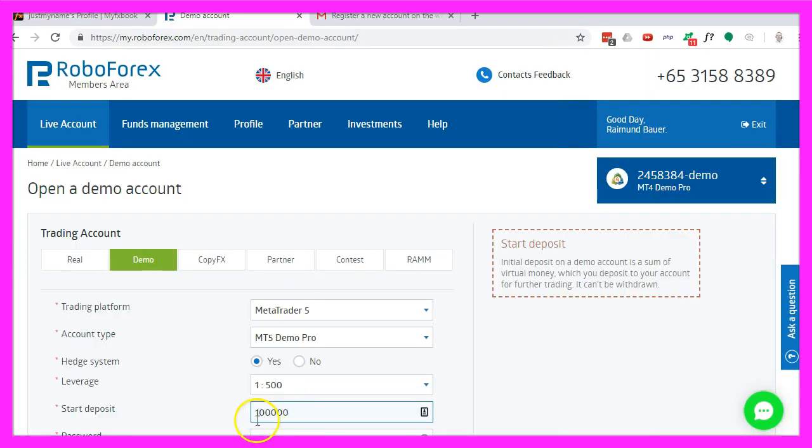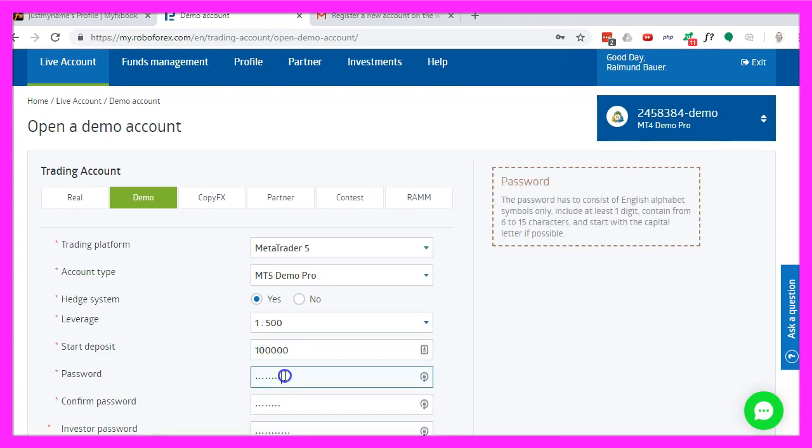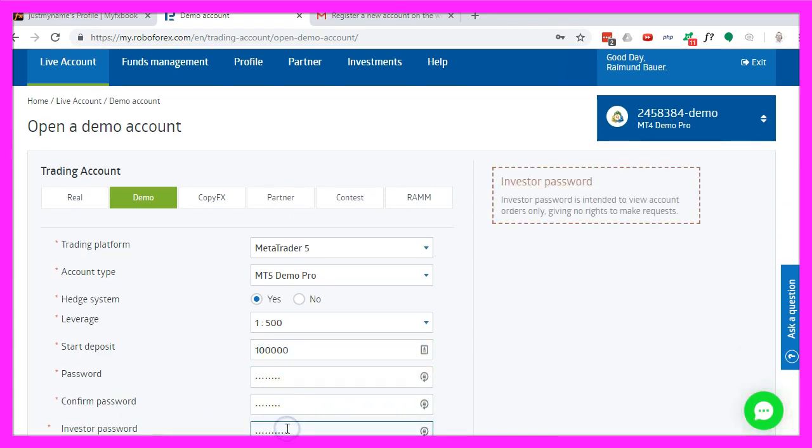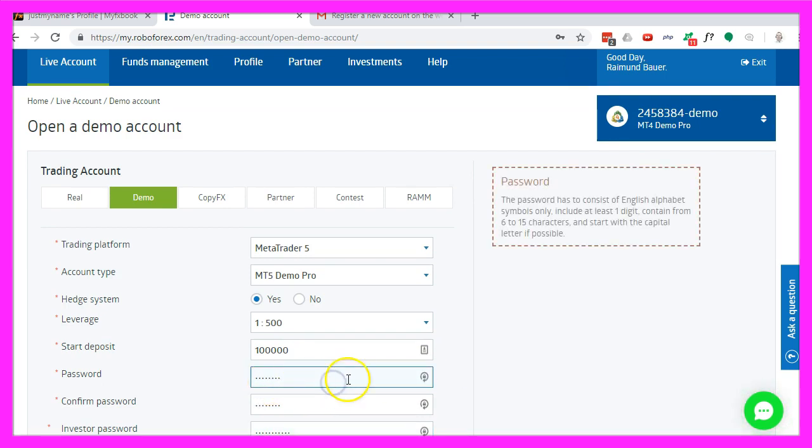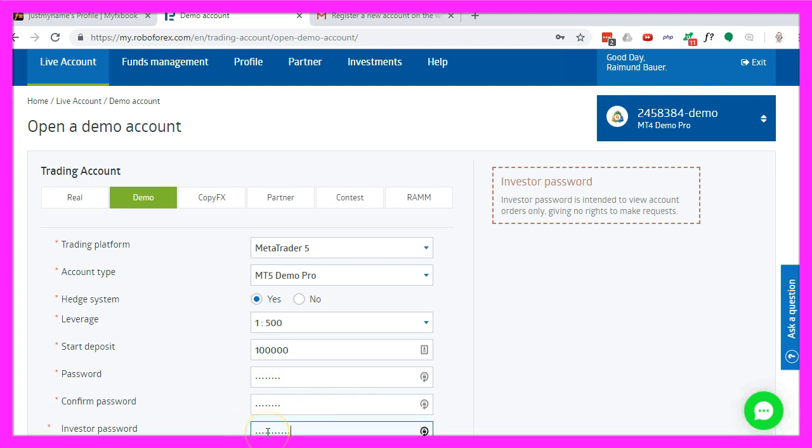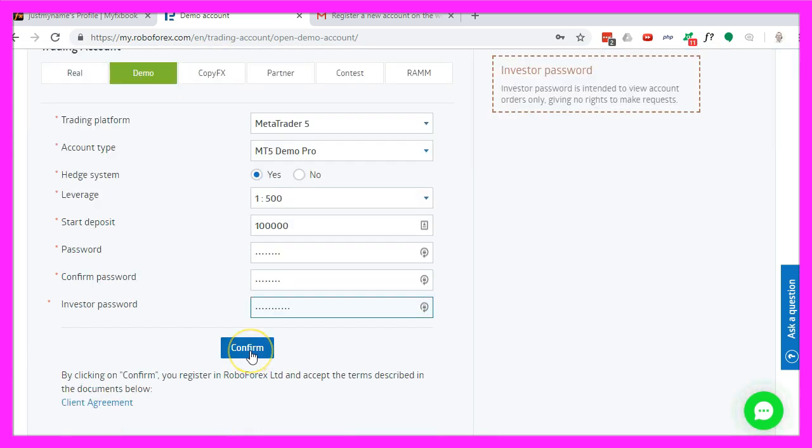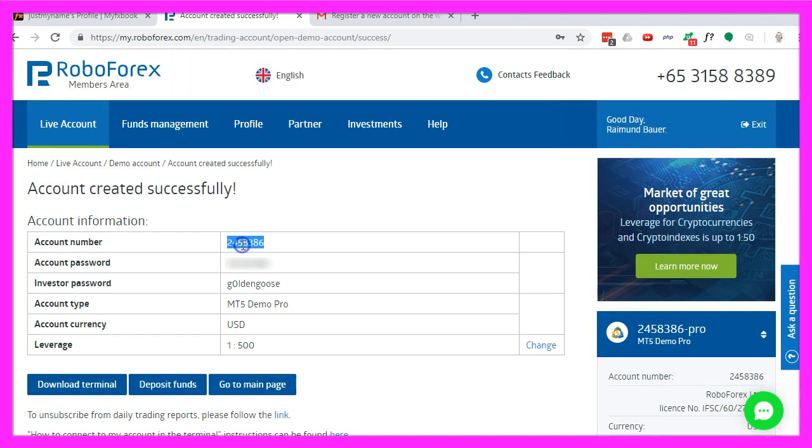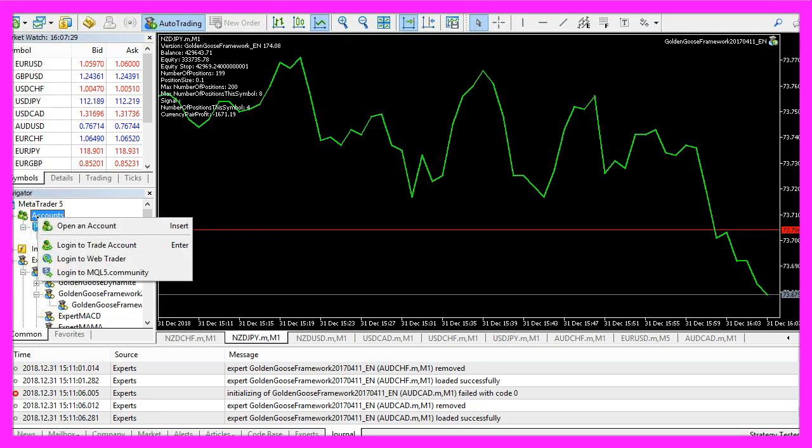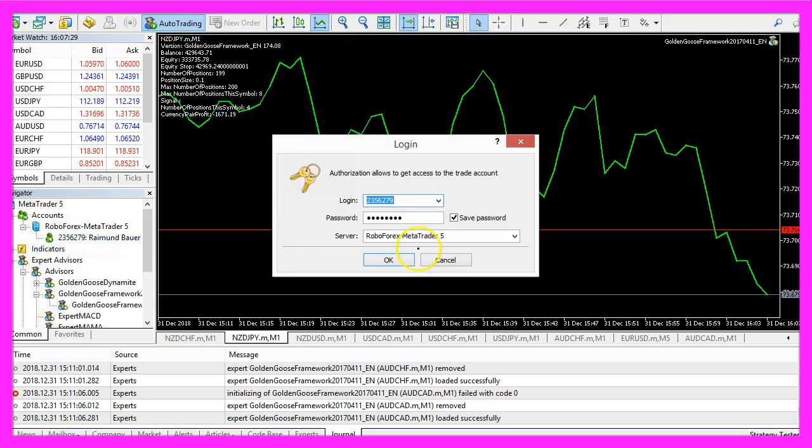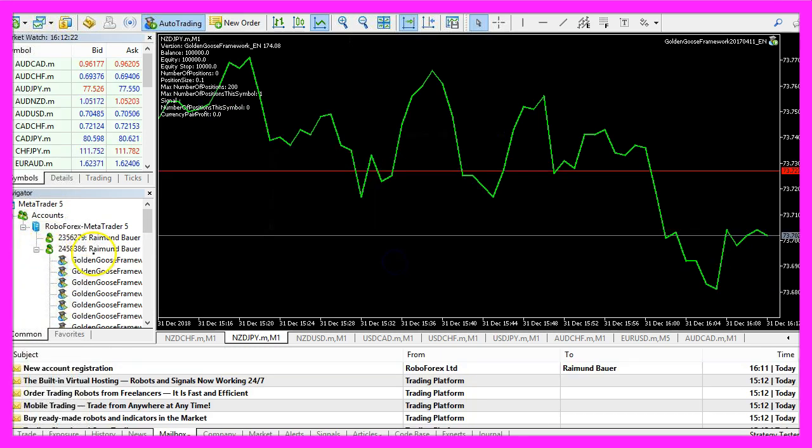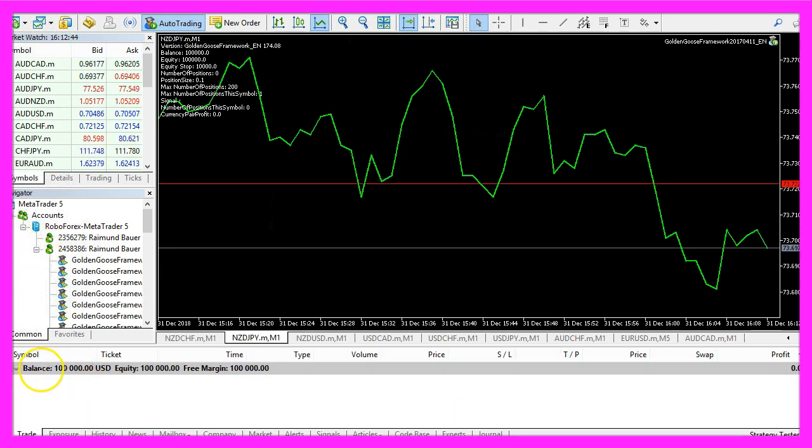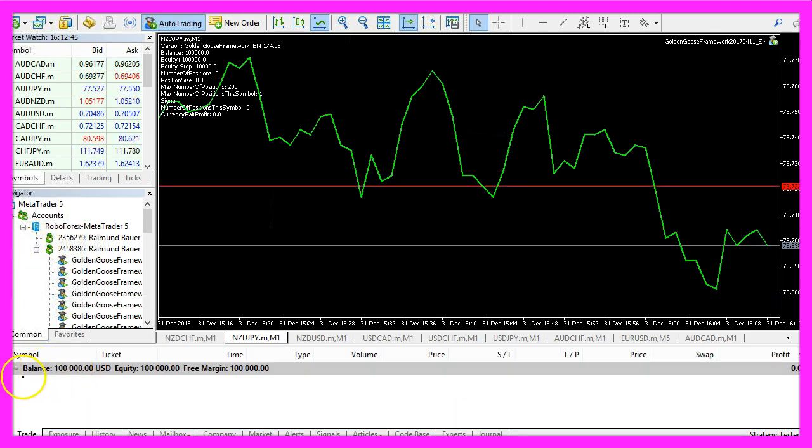I would like a $100,000 account. Let's pick a password and an investor password. This one is the one you use to open trades and the investor password is the one to give away if somebody wants to check your statistics. Now let's confirm that. Here is the account number. Right click on Accounts, Login to Trade Account, paste the number and password here and click on OK. And now we have a second connection here. Our balance is $100,000 USD.